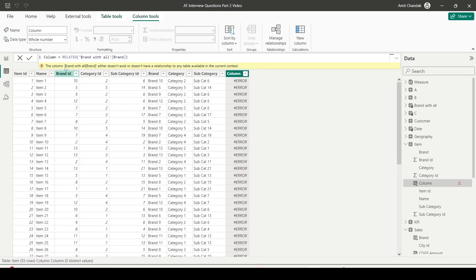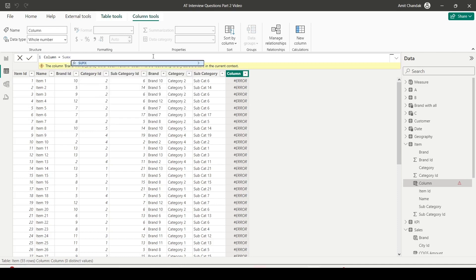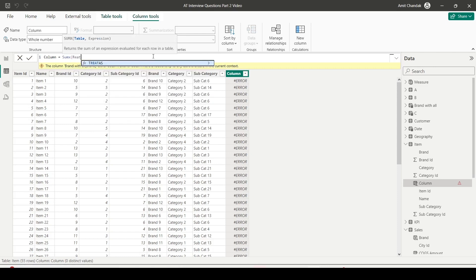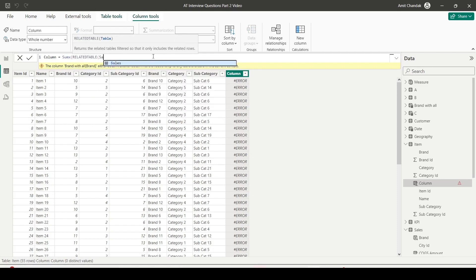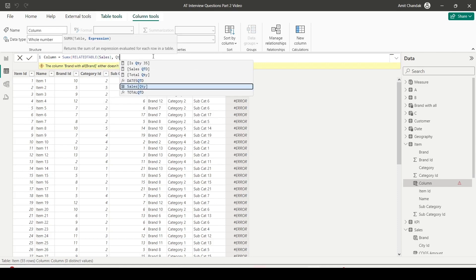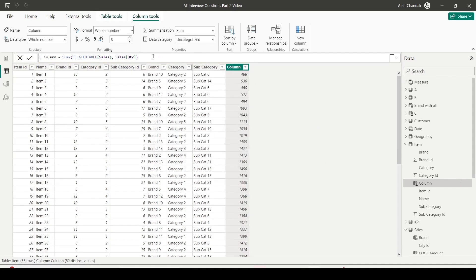So now let's try something else. What I'm going to do is now I'm going to show you how you can use RELATEDTABLE. So let's see if I want to bring data from sales table. So I can say SUMX RELATEDTABLE sales. And then I can say quantity is quantity. And what it's going to do is it's going to bring in the related table sales. The related rows will come.